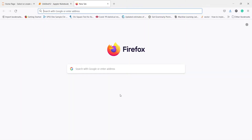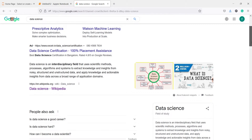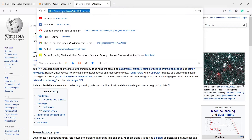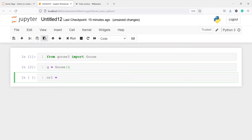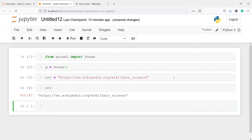Let's go to Google and type 'data science'. If you scroll down you will see the Wikipedia page. We are going to fetch the data from this Wikipedia page. I'll copy this link and paste it here in single or double quotes. If I print this URL you will see it is wikipedia.org/wiki/Data_science.